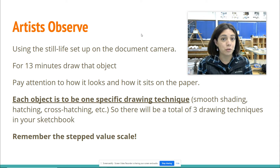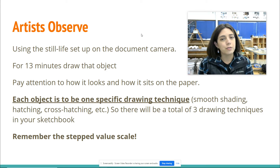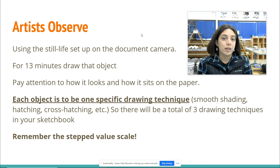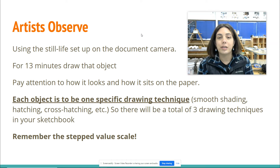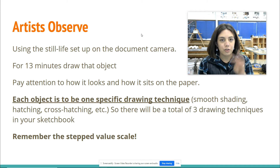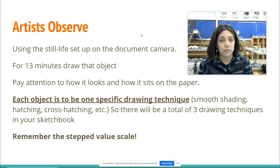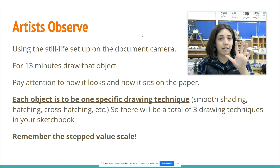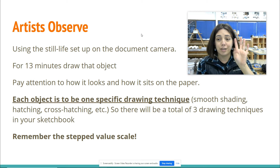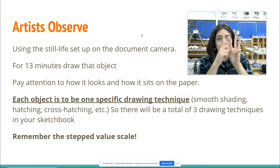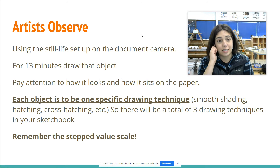You're going to draw this still life setup for 13 minutes. But before I show you the still life, I want you to understand a couple things. Pay attention to how it looks and how it sits on the paper. When I flip and show you the still life, you're going to notice that there are three objects. I only want you to focus on the three single objects — ignore the walls in and around the objects. Each object is going to use one specific drawing technique. I have shown and had you review four out of the five drawing techniques: hatching, cross-hatching, scumbling, rendering or smooth shading, and stippling. I have not shown you how to do stippling, but you kind of already know what it looks like. Each individual object is going to use one different drawing technique, for a total of three drawing techniques in your sketchbook.